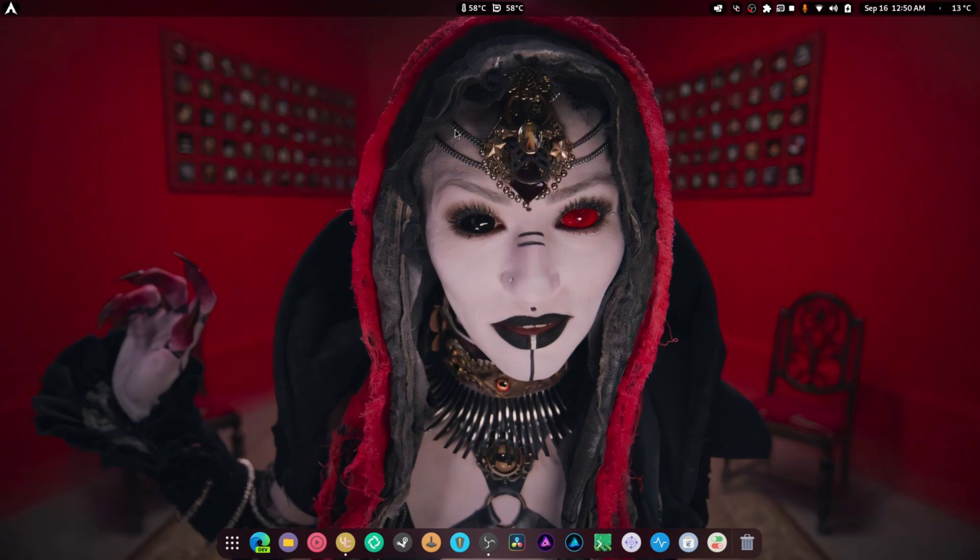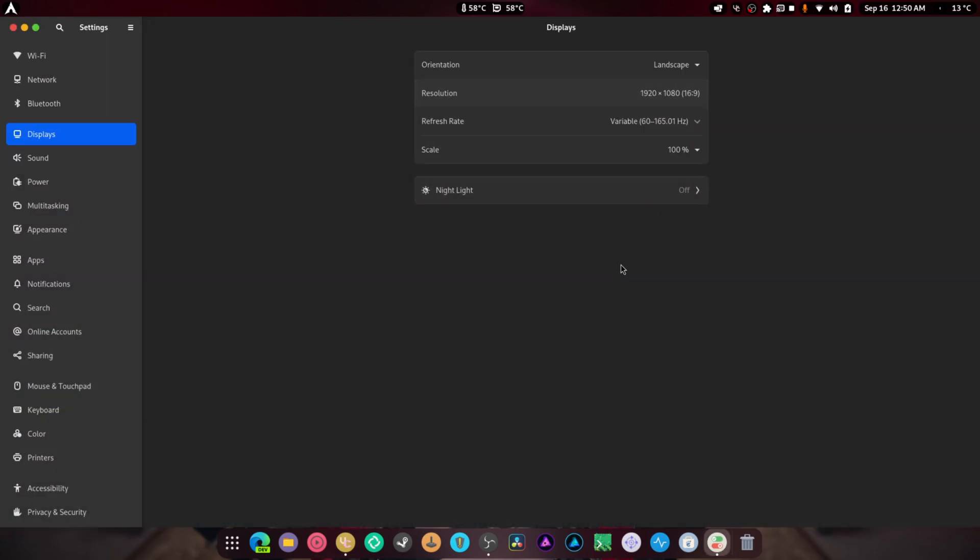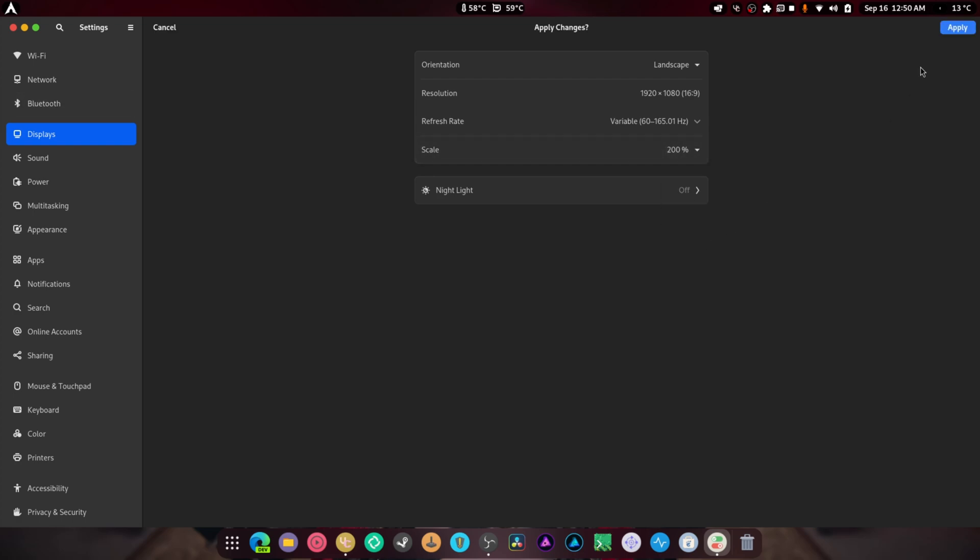By the way, for those of you who scale - the very limited amount of you - Gnome scaling is now fixed. I have a 1080p display, I don't scale, but they did something in here to Gnome to make sure that it scales better. Let's go to 200% and apply. Keep changes. Crystal clear. 175%.